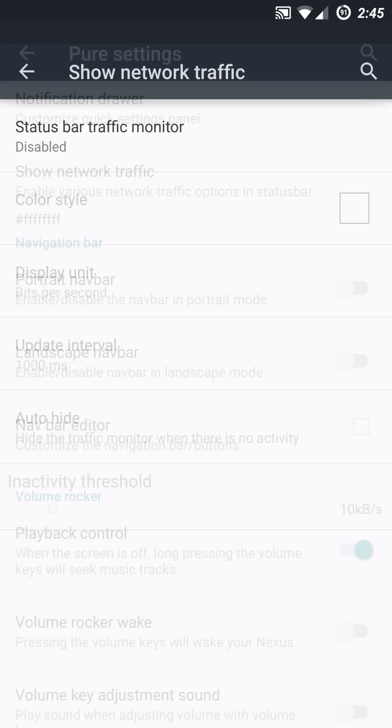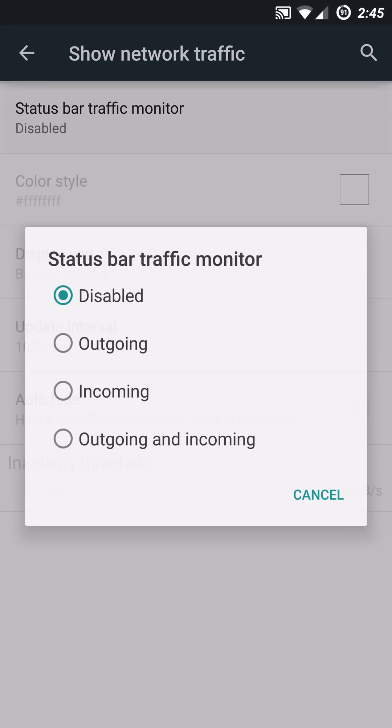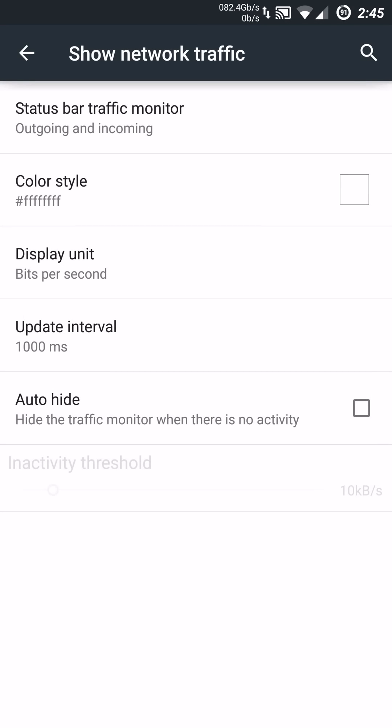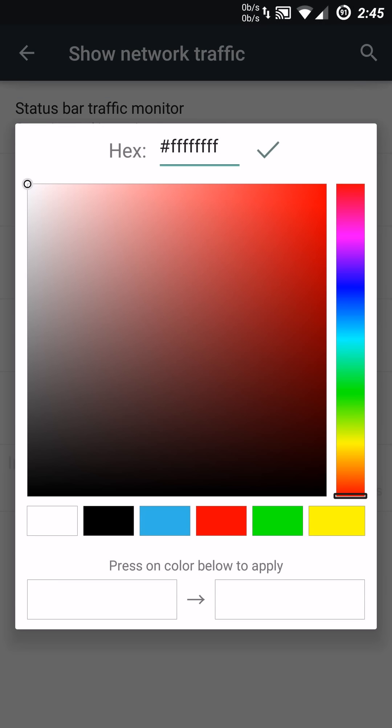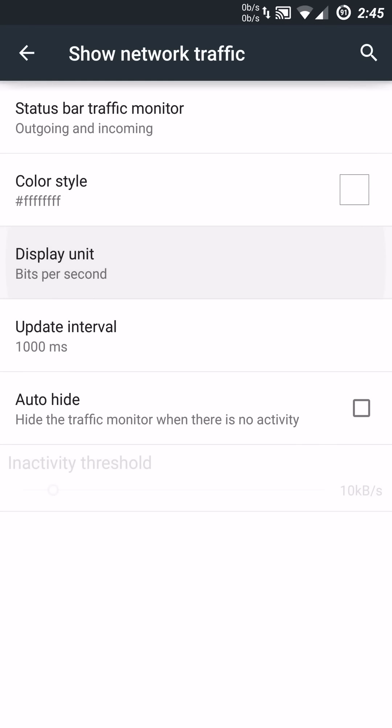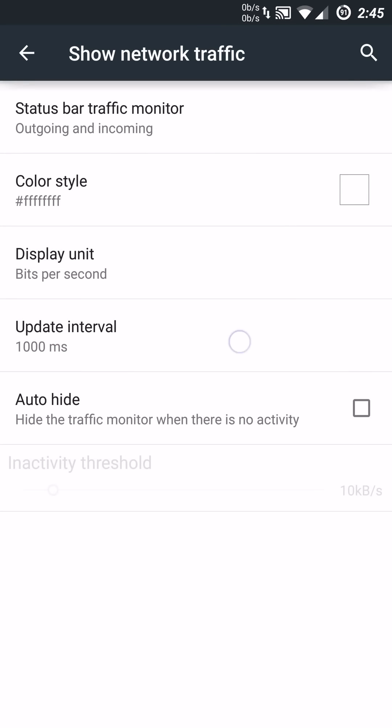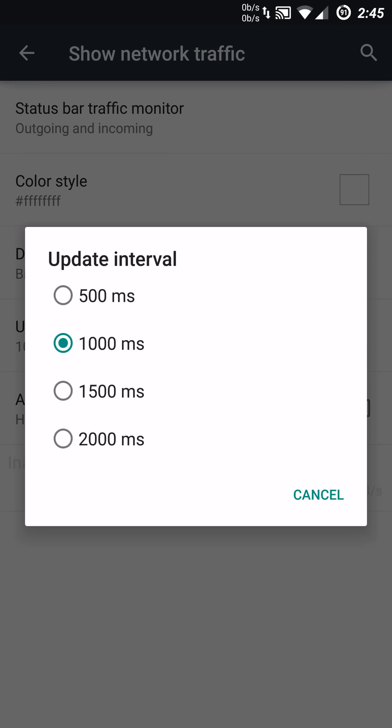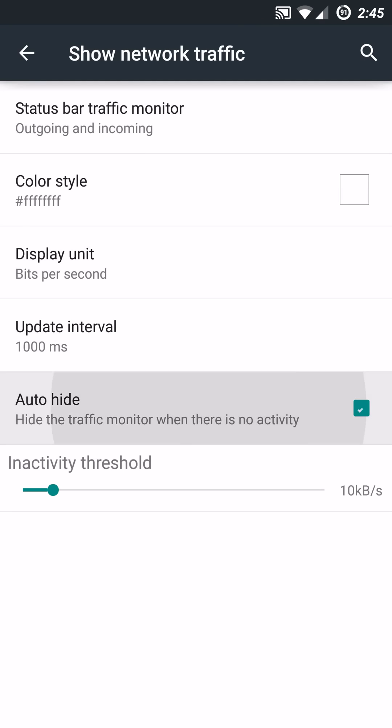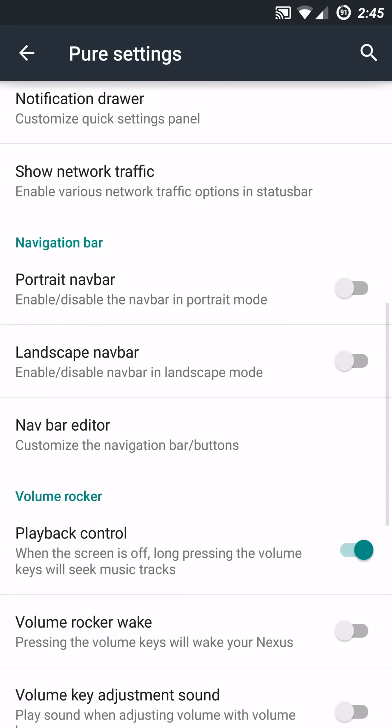You also have the ability to disable the traffic monitor or enable it if you want to and change up the colors specifically. You can even adjust the display units in bits or bytes. You can go in and update the interval process from 500 milliseconds all the way up to 2000. And you can adjust the auto-hide ability based on inactivity thresholds. And you can set that up accordingly. So some very nice specific features there with the data control on the traffic monitor.